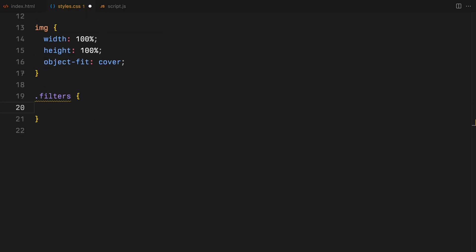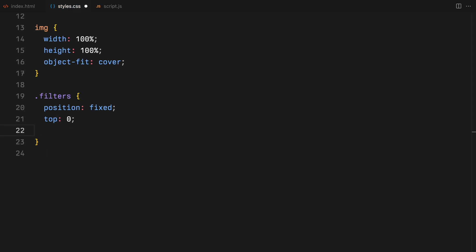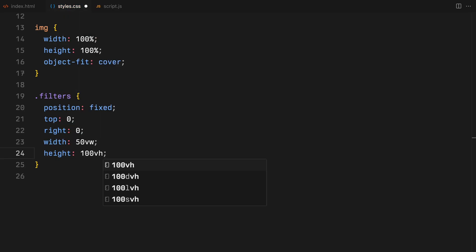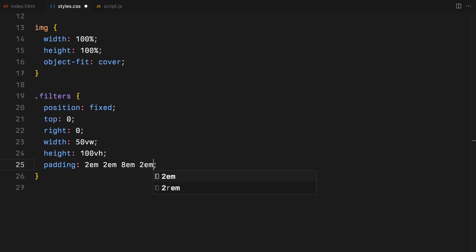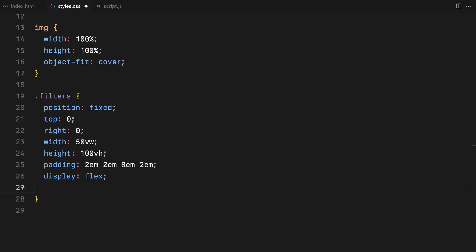The filter section will be fixed to the right of the viewport, stretching down with padding, especially at the bottom to nudge our filter content upward. We'll use Flexbox to align this content perfectly at the bottom right.